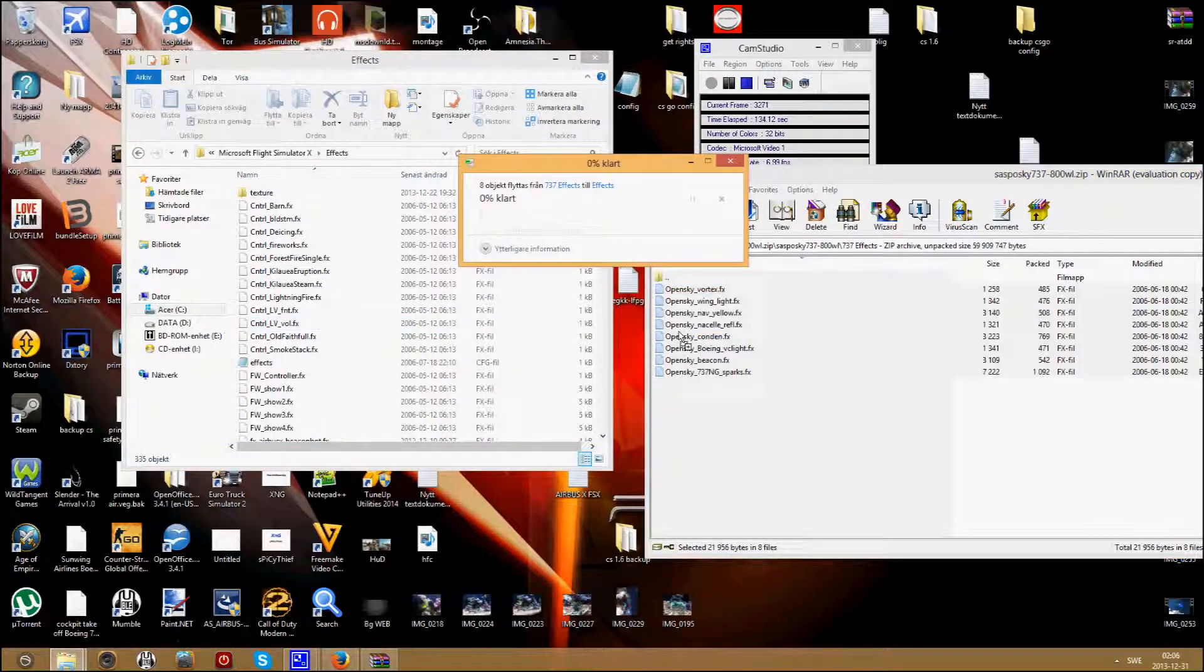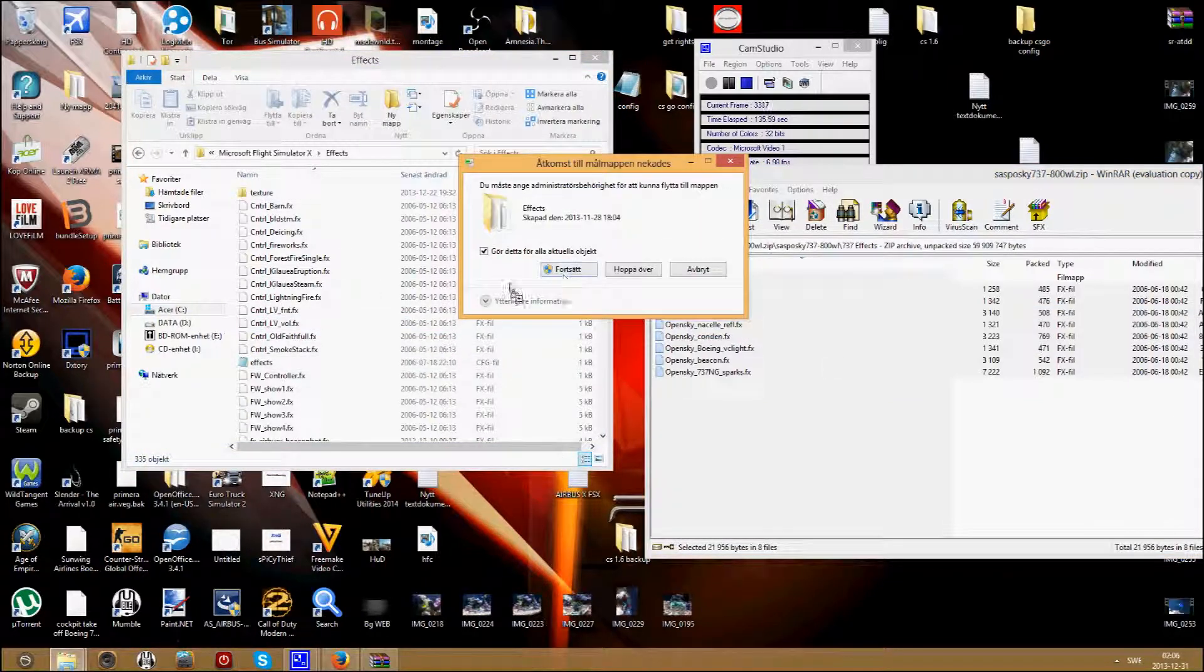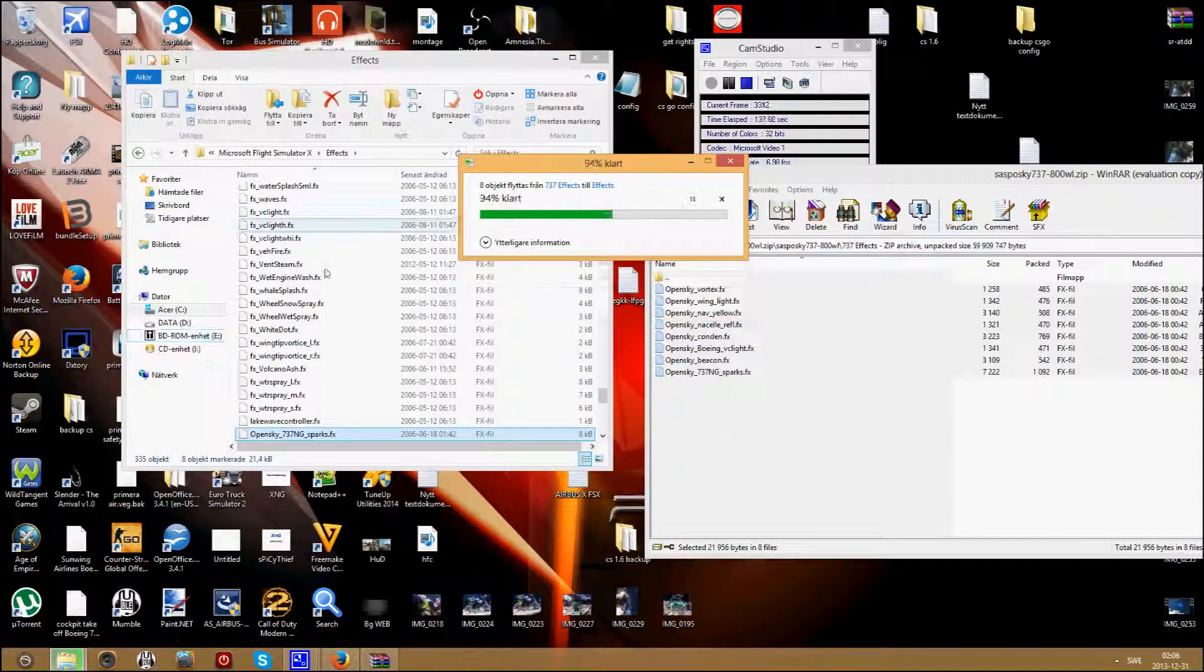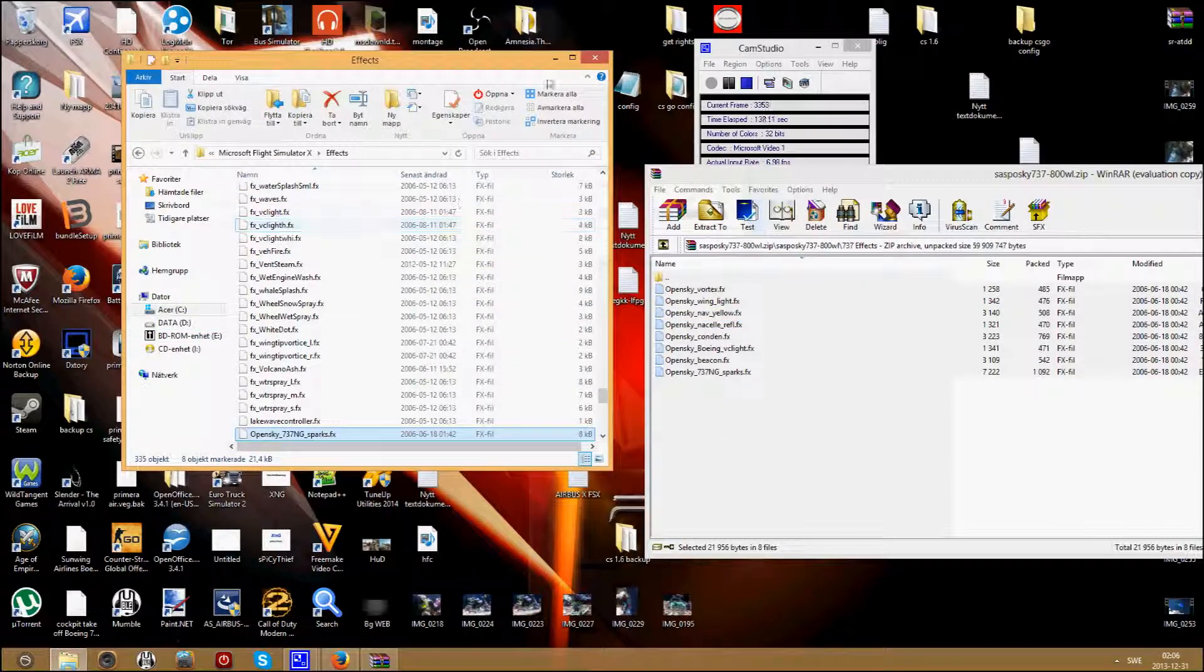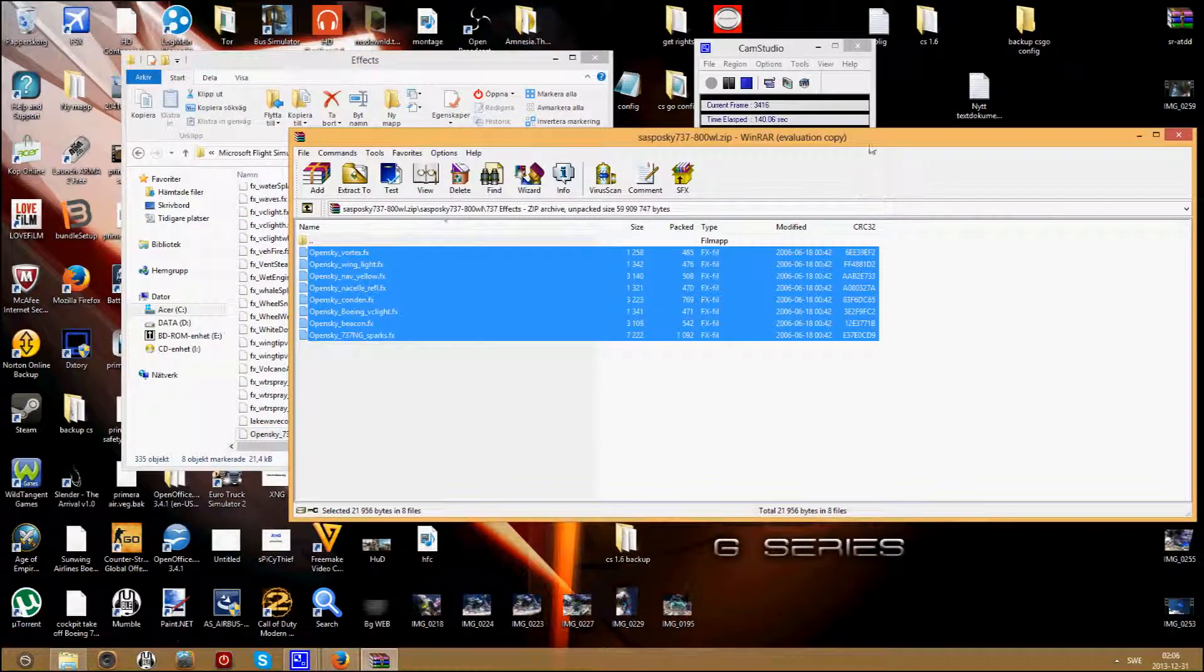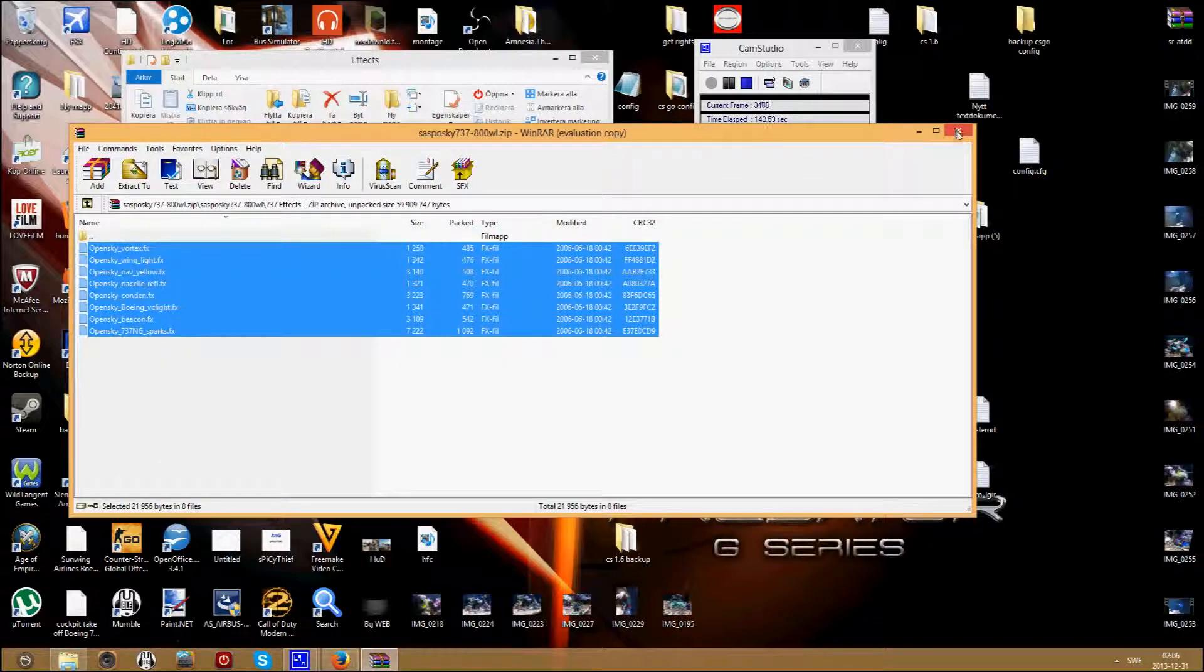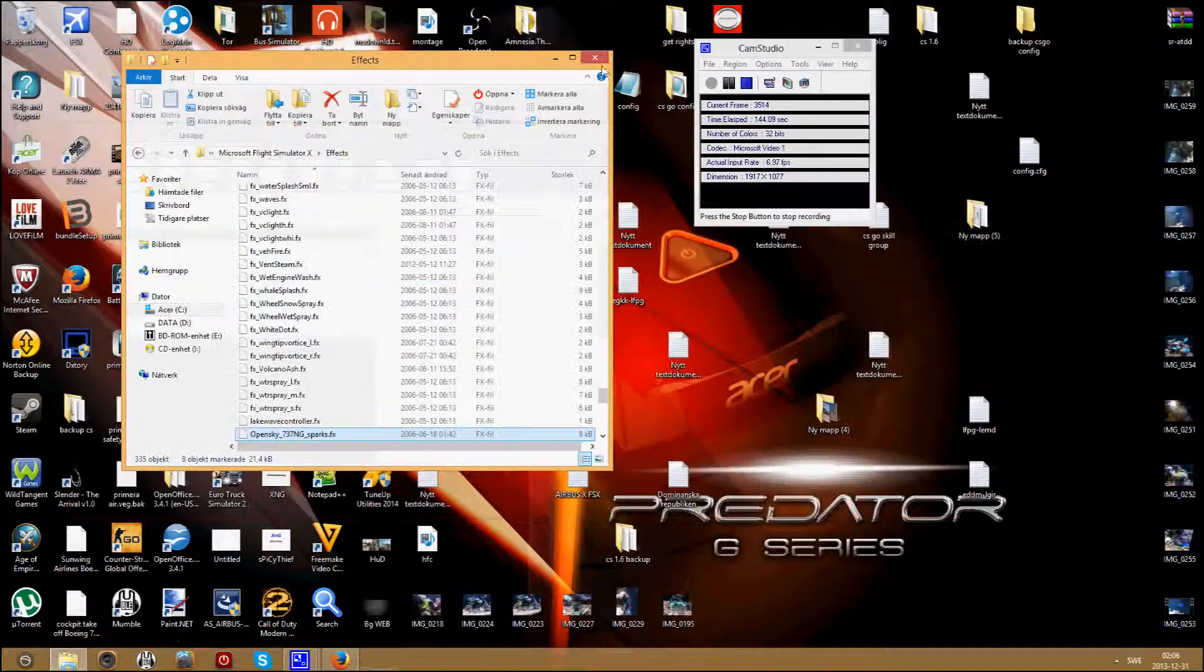Continue. And then there you have it. So just start your FSX and you will have the airplane. Thanks for watching, bye bye